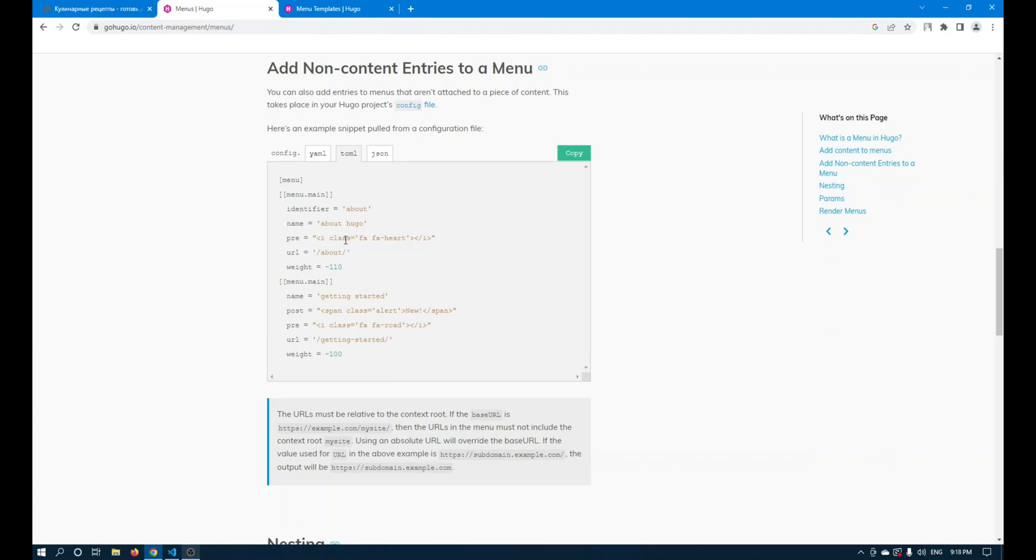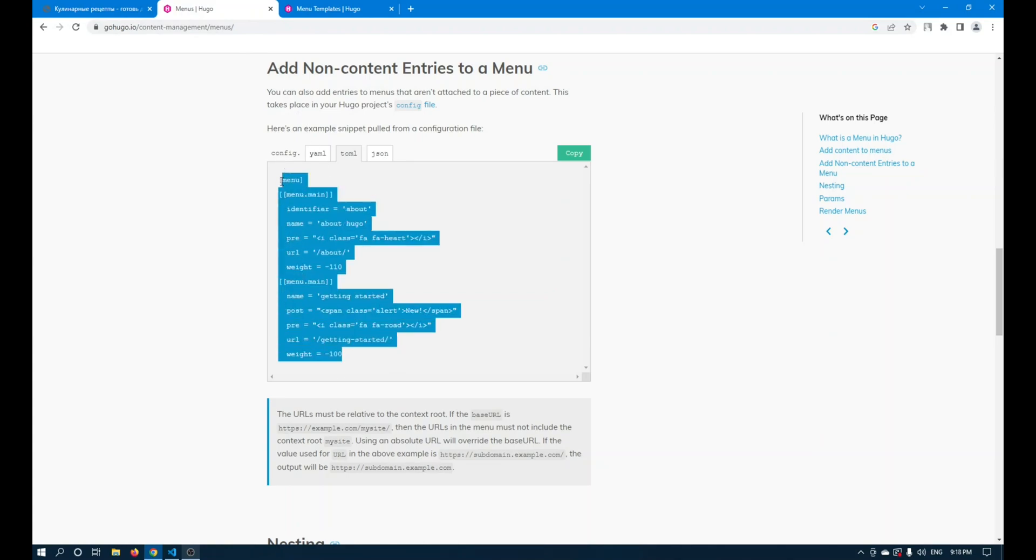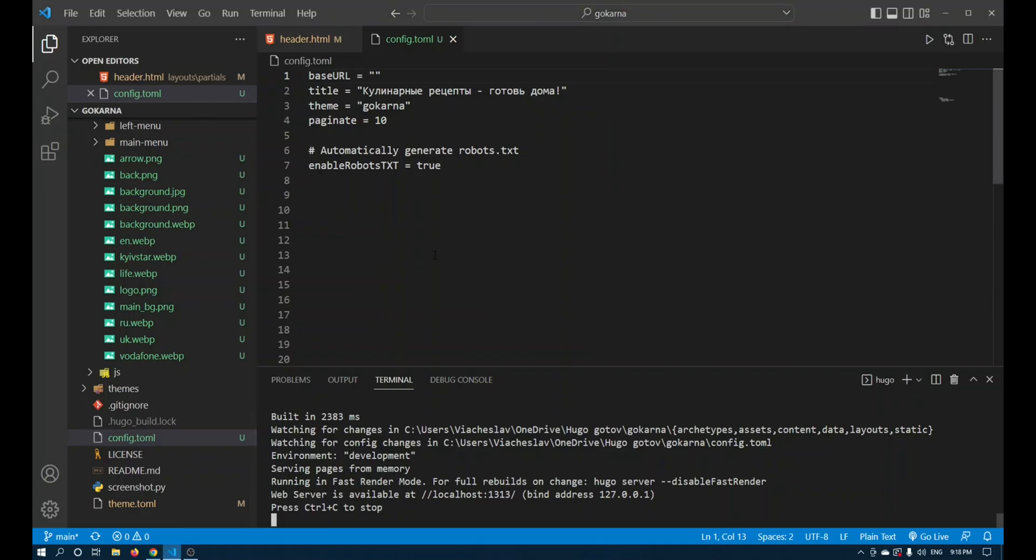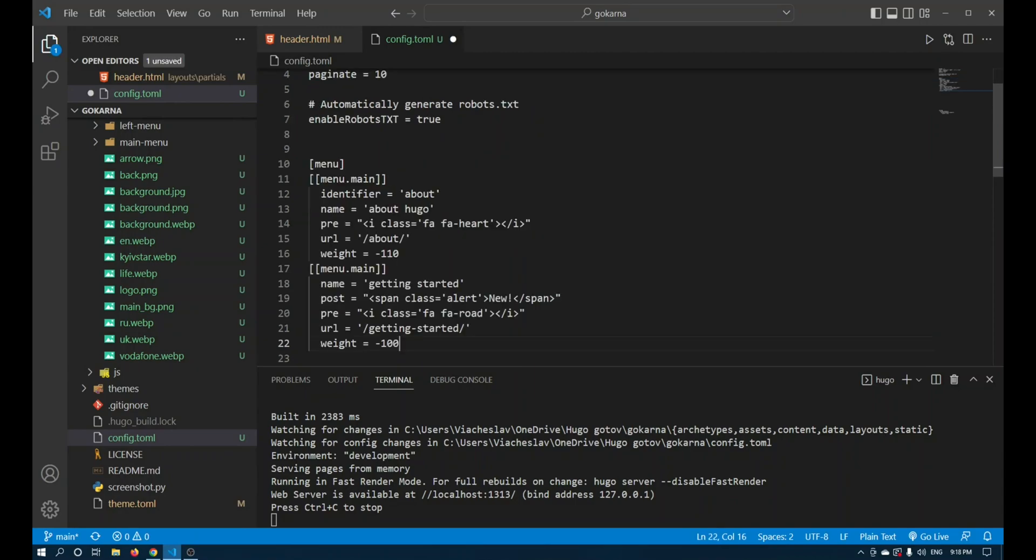The first thing I want to show you is that there is a ready-made menu that you can use and modify for yourself. I copy this menu and transfer it to my config.toml file.